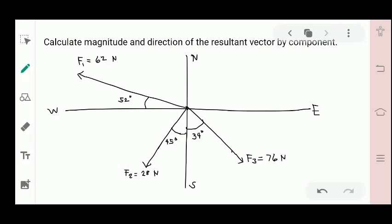Try this: Calculate the magnitude and direction of the resultant vector by component method. Vector F sub 1 is 62 newtons, 52 degrees north of west. Vector F sub 2 is 28 newtons, 45 degrees west of south. Vector F sub 3 is 76 newtons, 34 degrees east of south.